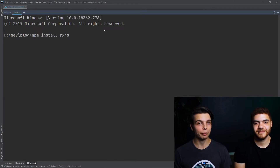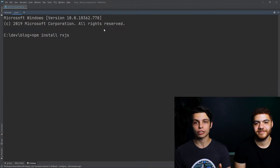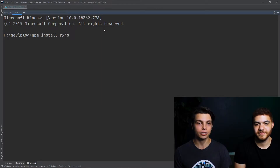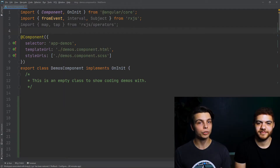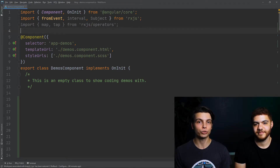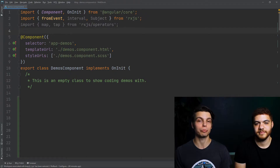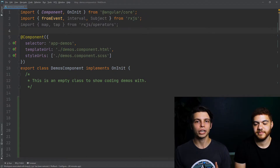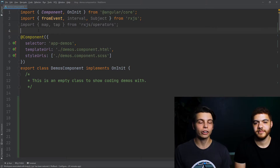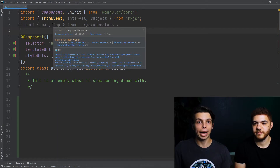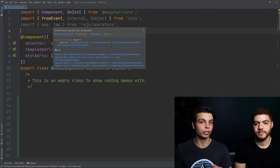The first step in using RxJS in your application is installing it. The command you're going to run is npm install RxJS, and that's going to load the latest version of RxJS in your application. Once you have RxJS installed, the imports are handled a little differently. RxJS breaks everything out into small methods, and when you're importing, you import these methods on a per-use basis so that you're not weighing your app down with code that you're not using. You can see our example here where we're importing different operators from RxJS, like map and tap, which are going to be used in our pipes.